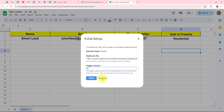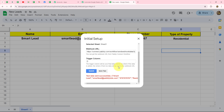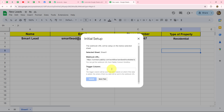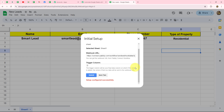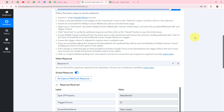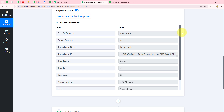We click Send Test to send the test response to Pabbly Connect. As we've sent it, we submit the initial setup and the configuration is successful. We close this and move back to Pabbly Connect, where we can see all the details have been automatically captured — the lead's name, email, phone number, property type, spreadsheet name, spreadsheet ID, sheet name, sheet ID, and row index.